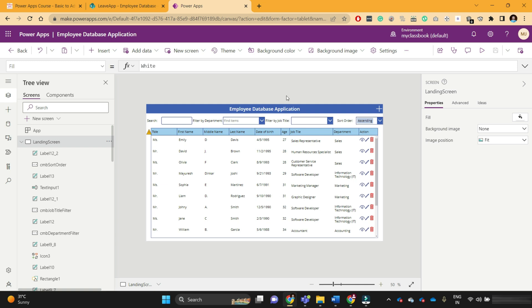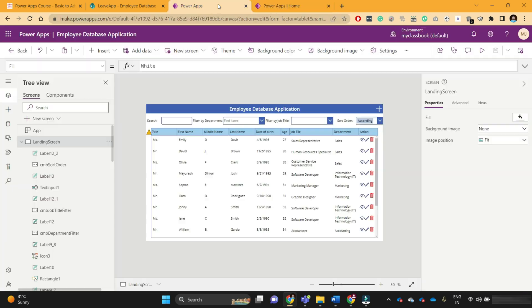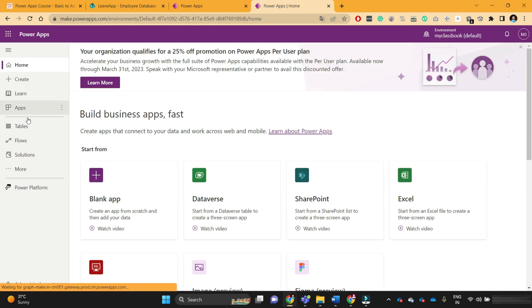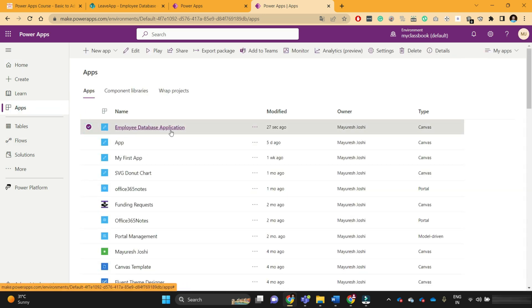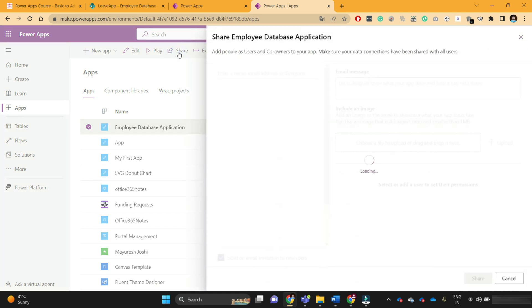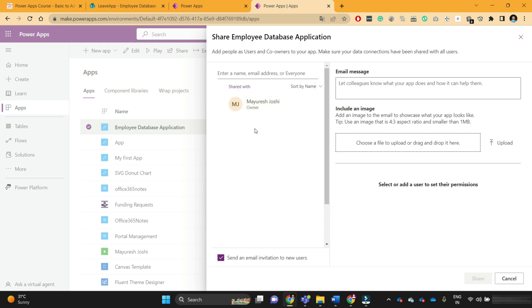Now, when you want to share this application, you can click on this share icon at the top right corner, or you can navigate back to the maker portal using make.powerapps.com. There you will see the employee database application. Navigate to your apps section and you need to share this application with other users so they can use it. Currently, this application is only shared with me, Mayuresh Joshi, and I'm the owner of this application.